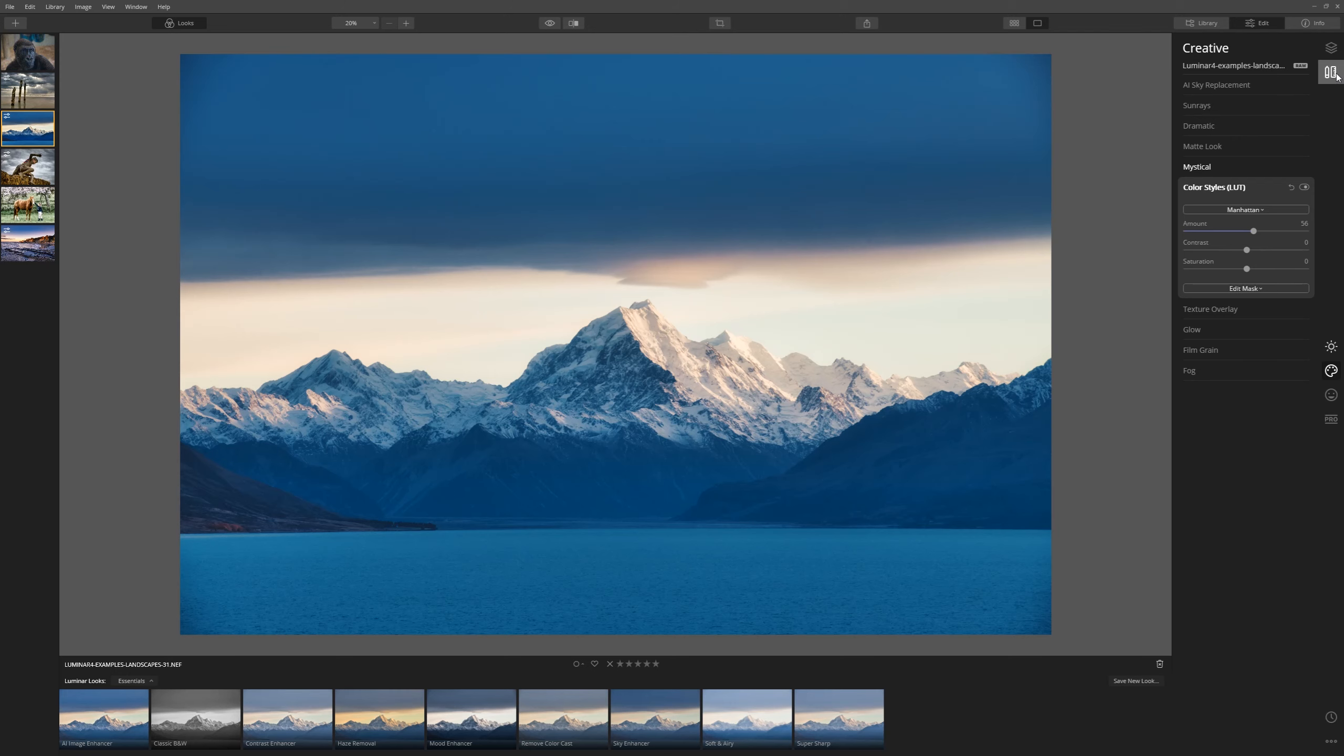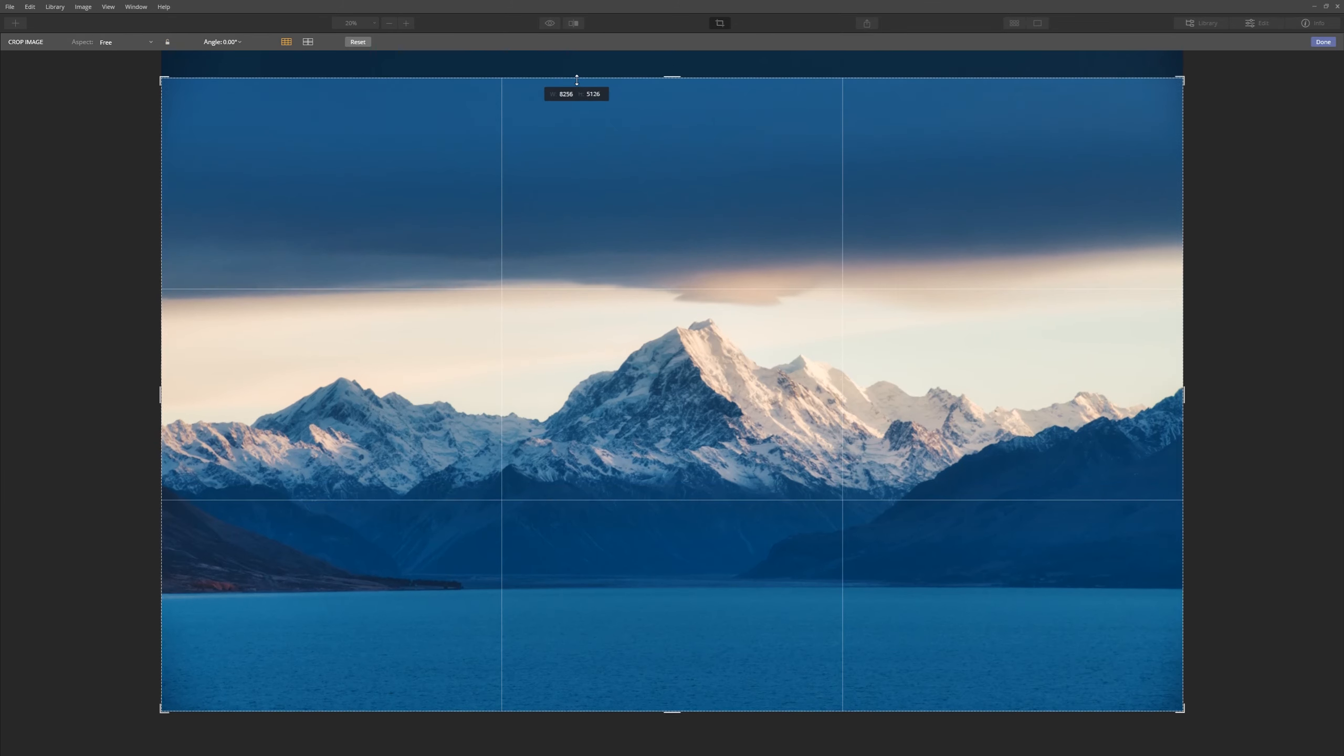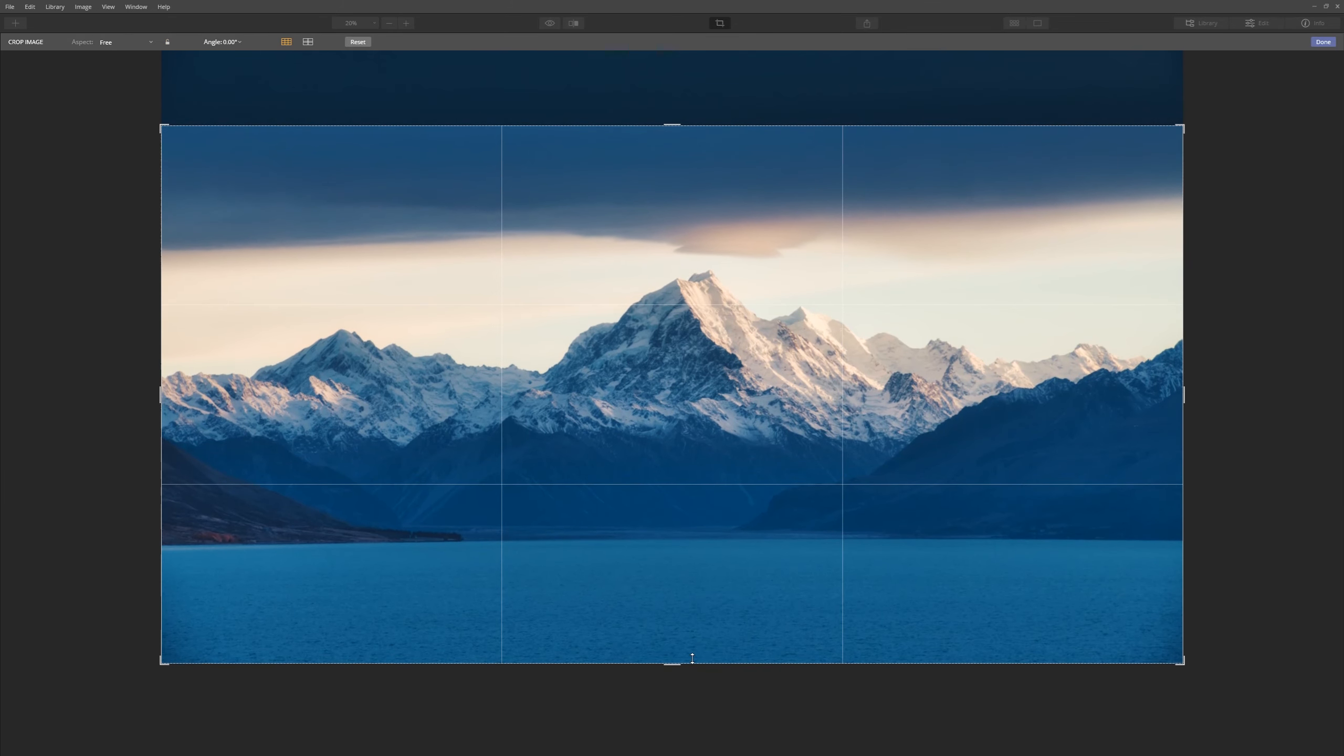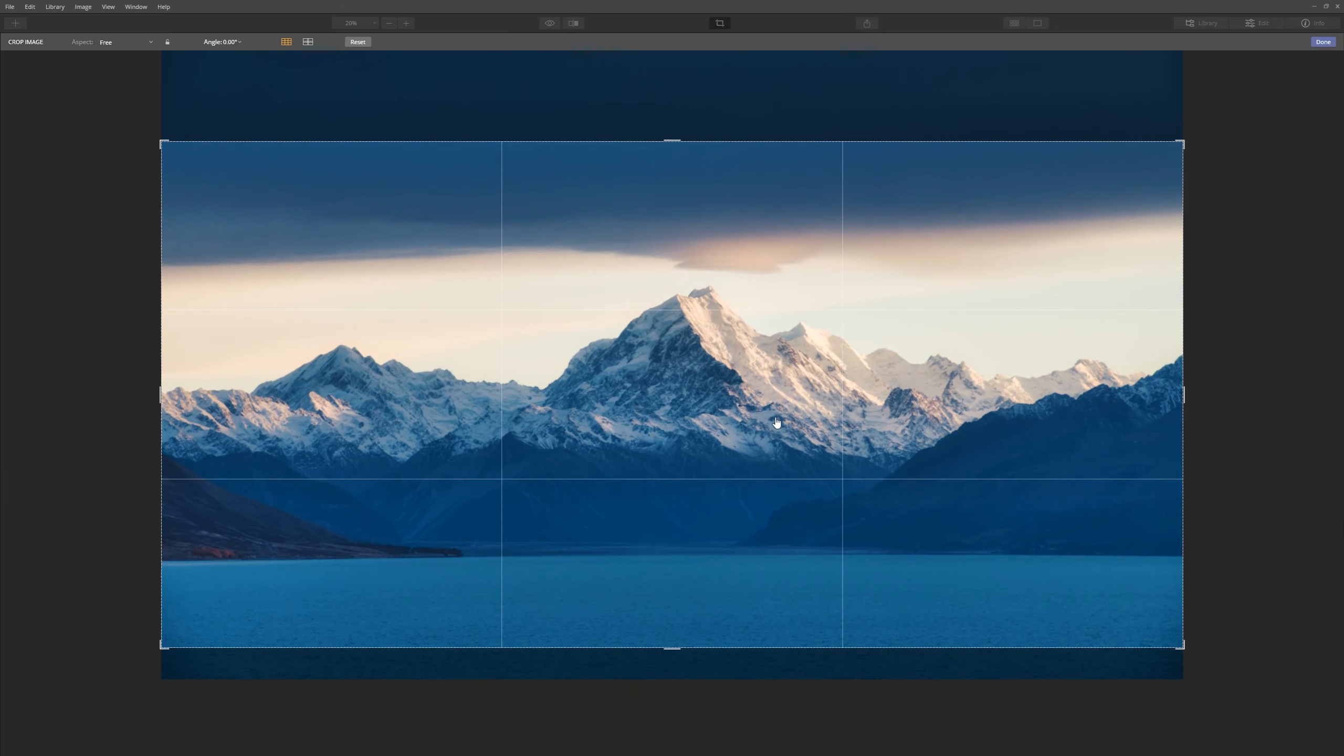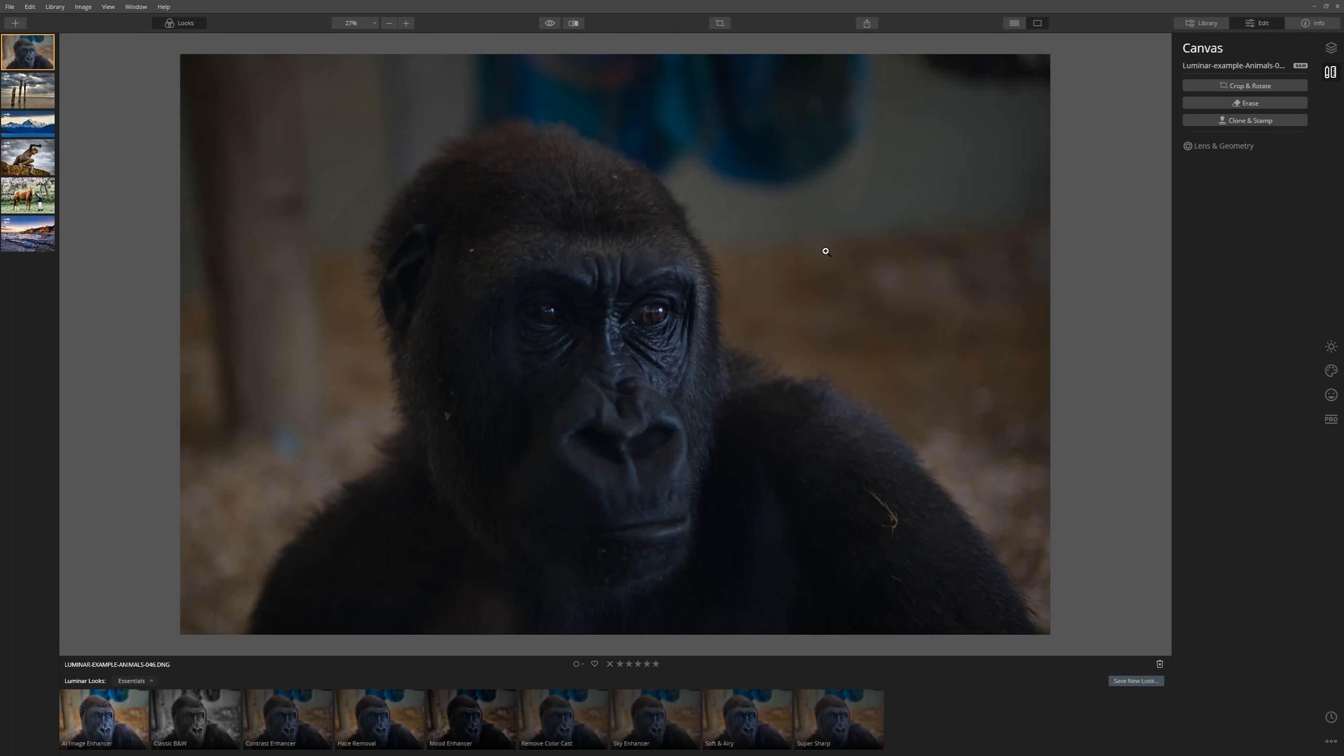One thing I'd like to do is just crop this image to a panorama. So let's get our crop tool. Let's unlock it so we can just go with any ratio we like. And let's make a panorama. Click done. Love it.